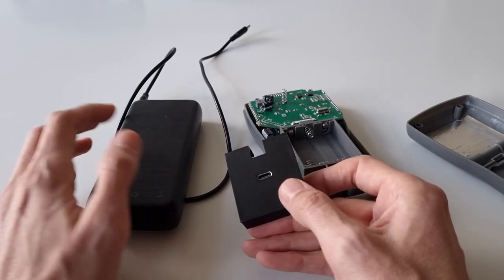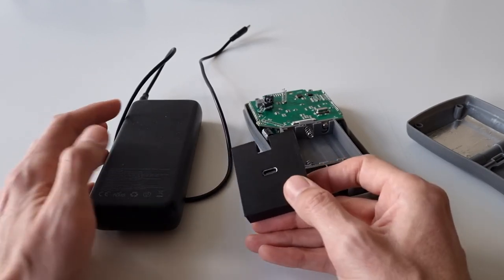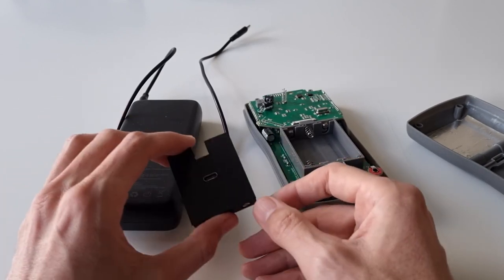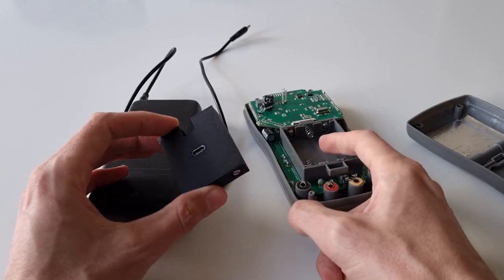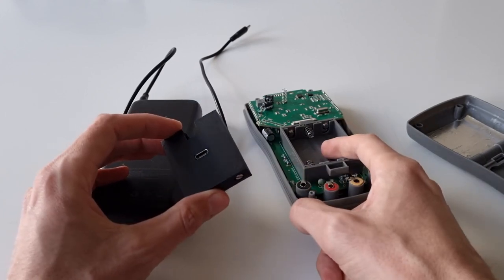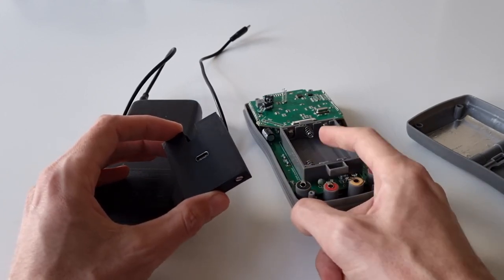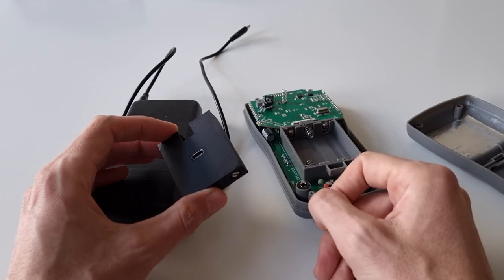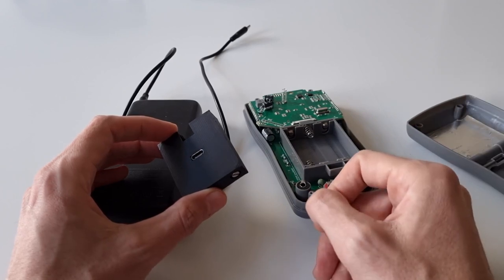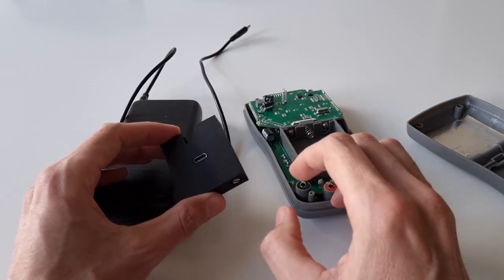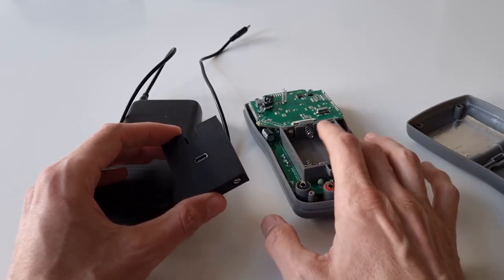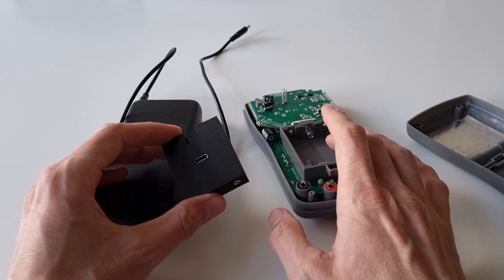Of course you not only can use a power bank, you can use a USB-C power supply, you can even power this from your USB-C laptop which is also a nice option. This gives you lots of flexibility in how to power this device.